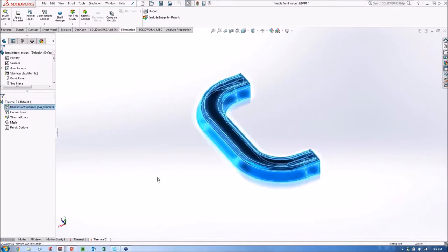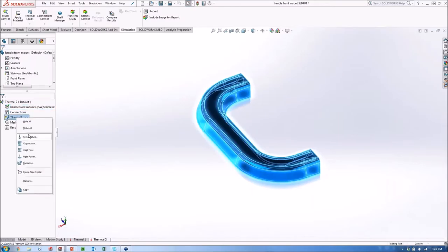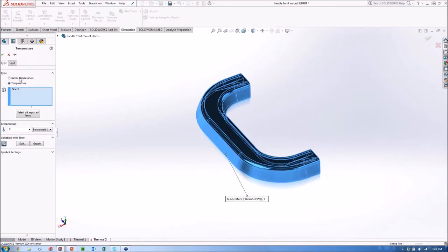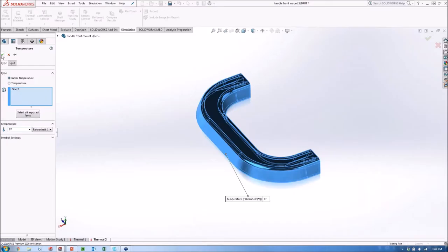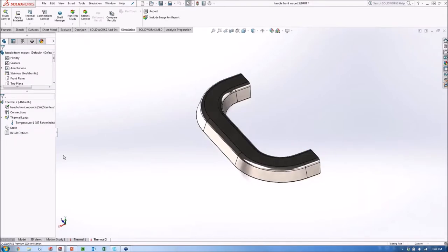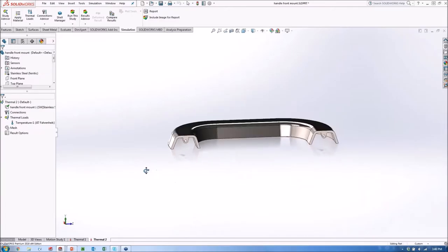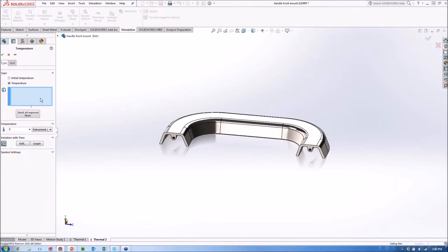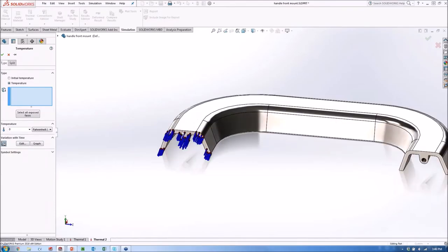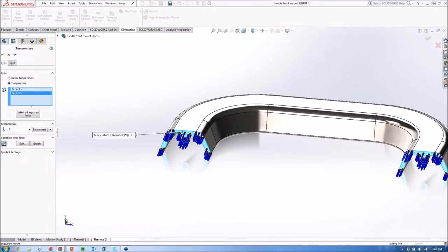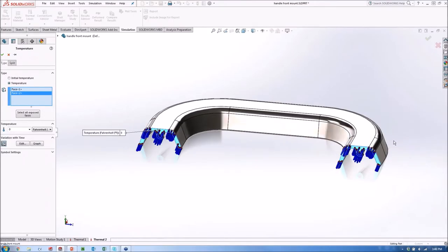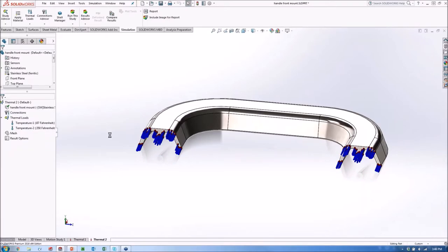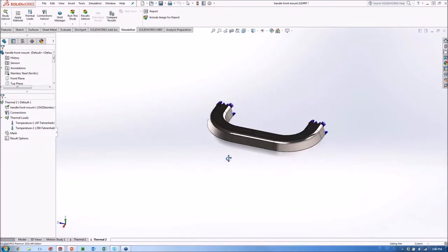Next thing we're going to do is define the initial temperature of this handle. So I'll go ahead and apply a temperature load here of an initial temperature. So that's saying when the study starts, we're at some certain temperature. And in this case, we'll say it's 87 degrees Fahrenheit outside. So we simply apply that load here. And so it knows to start at 87 degrees. Next we're going to go ahead and apply the thermal load as a result of the heating of the body of that grill. So I'll simply apply another temperature load here. And I'll apply it just to these faces here. This face here and this face here, through which it would be conducting that heat. We'll say that's at a fixed temperature of 350 degrees. That's the temperature conducting through into that handle. All right. That's really all there is to our setup here.